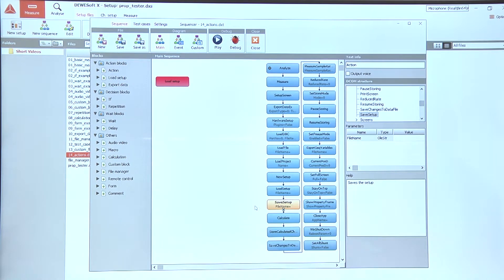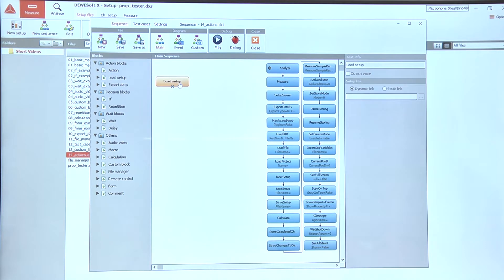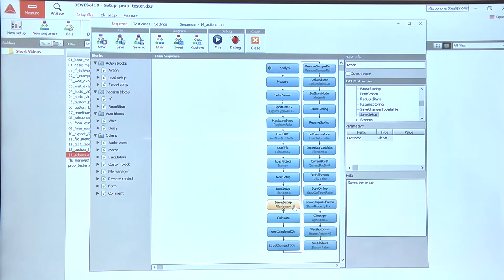And in case we change the setup, we can also use the save setup option action to save the setup.